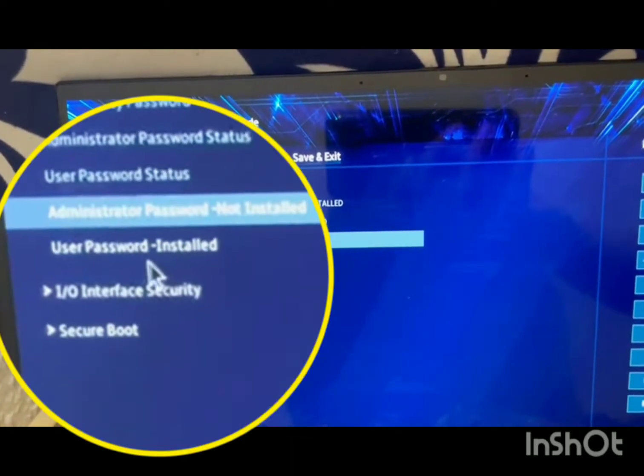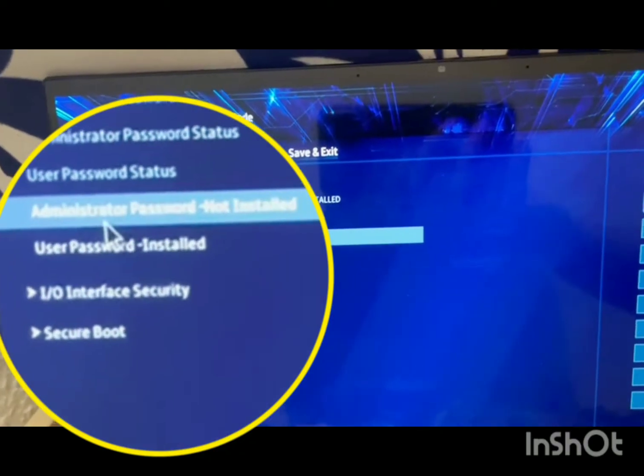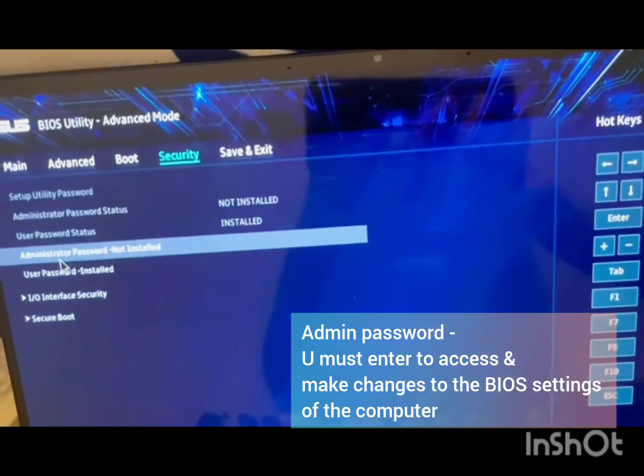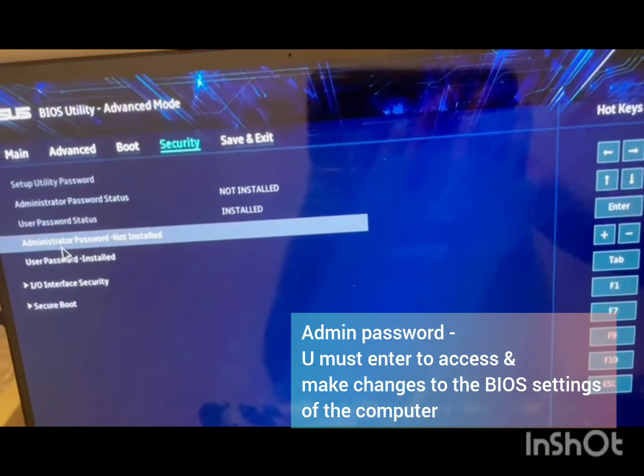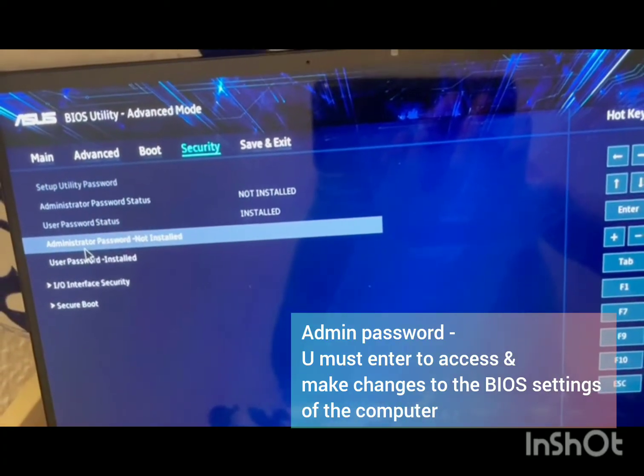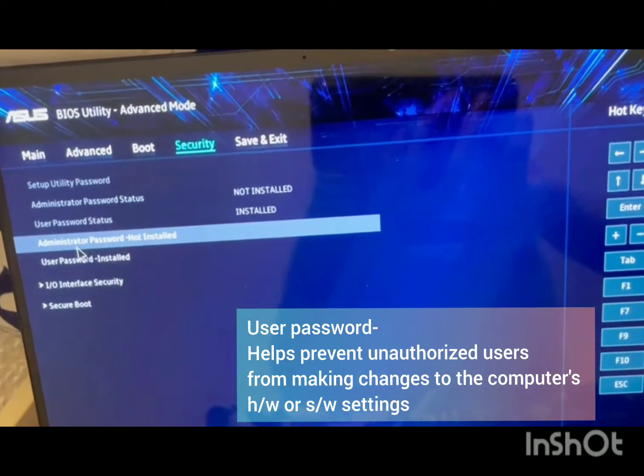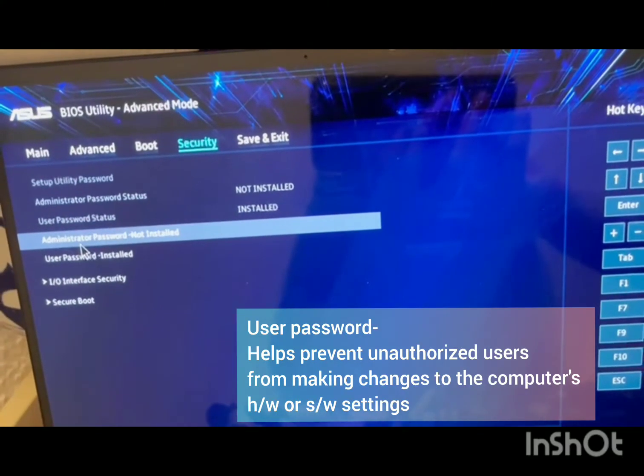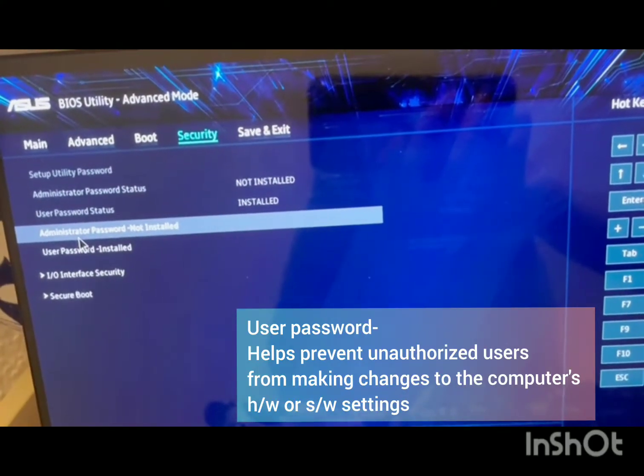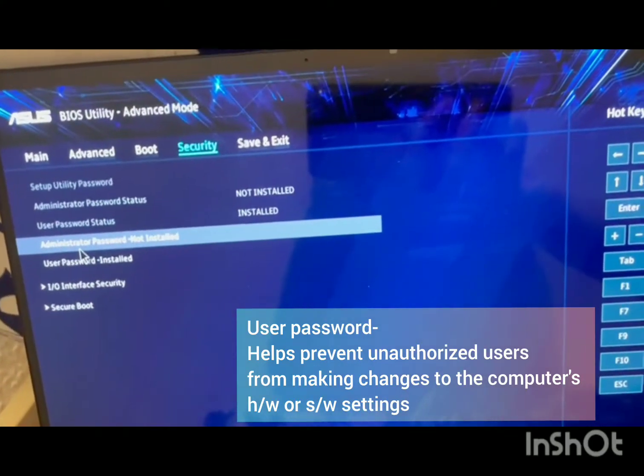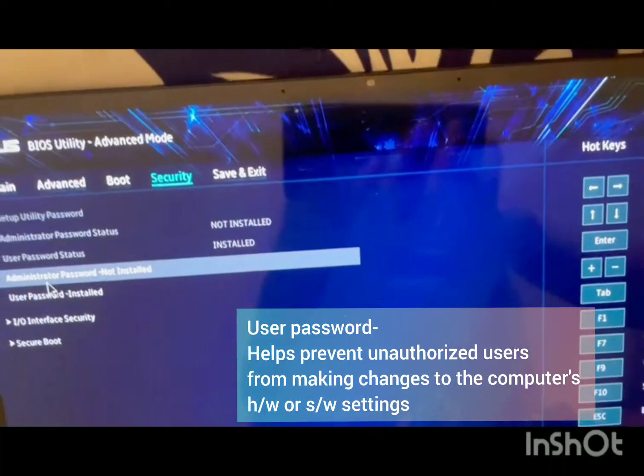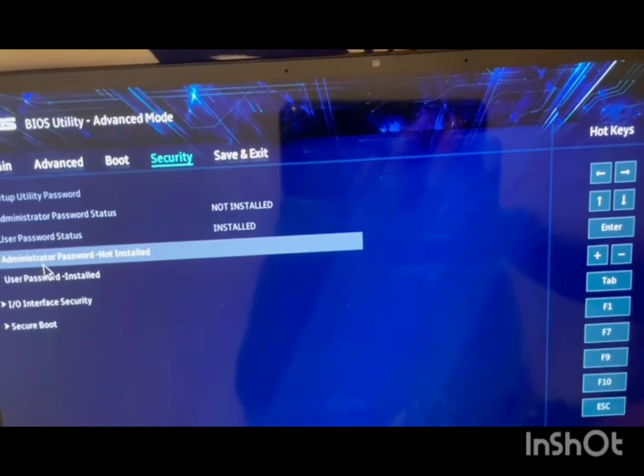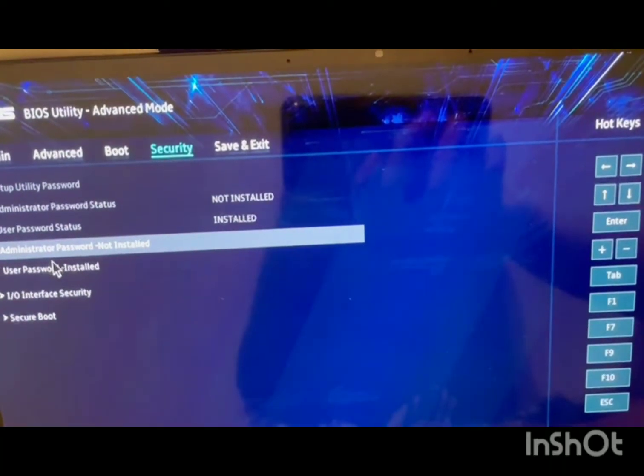If you see, there are two passwords: admin and the user password. Admin password is the one that comes up when you go to BIOS setup, and user password is something that comes up on your starting of the screen when you start on your laptop. In this case, my admin password is not installed but the user password is installed.